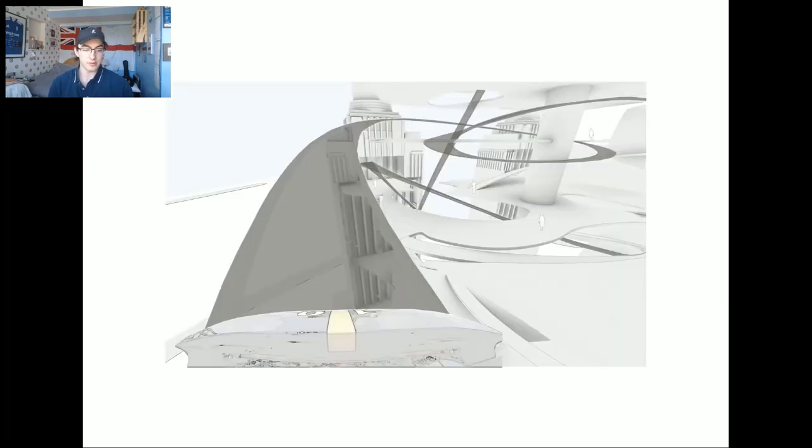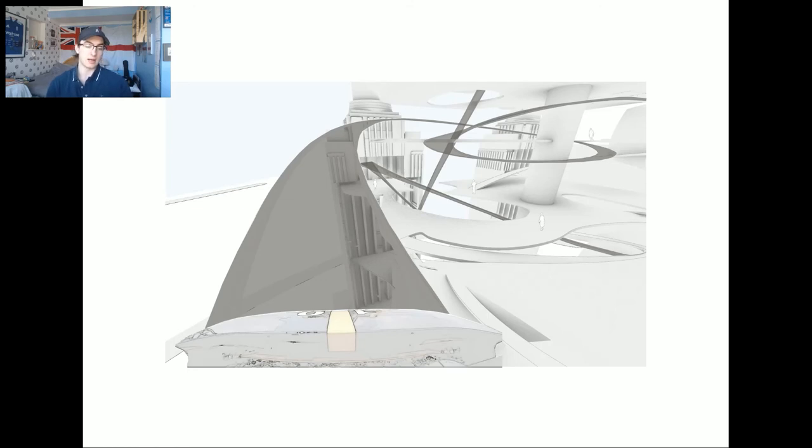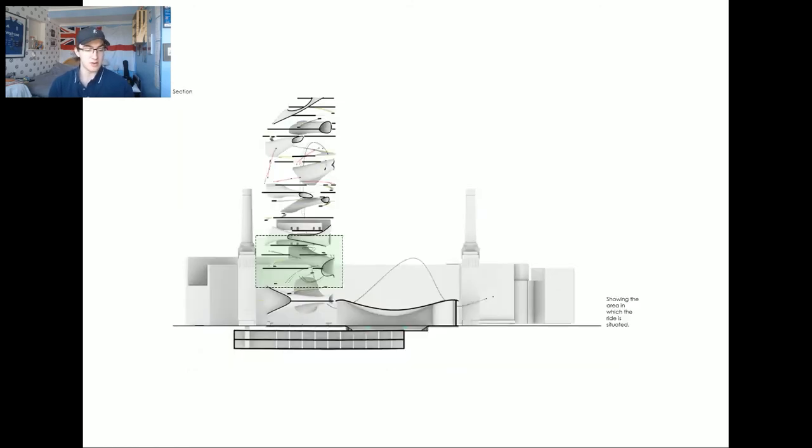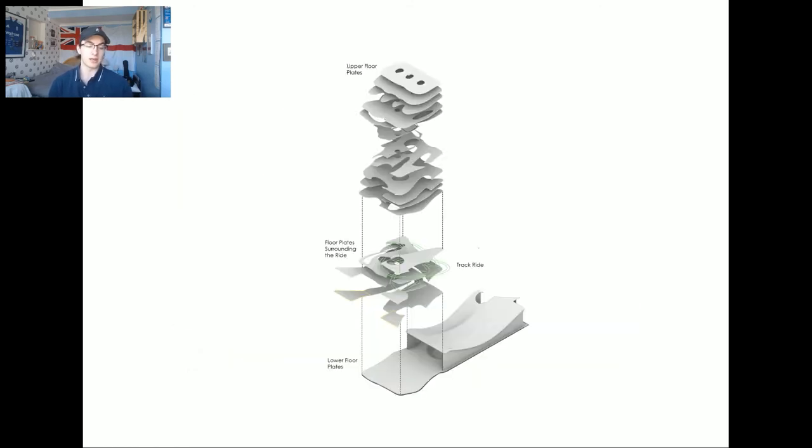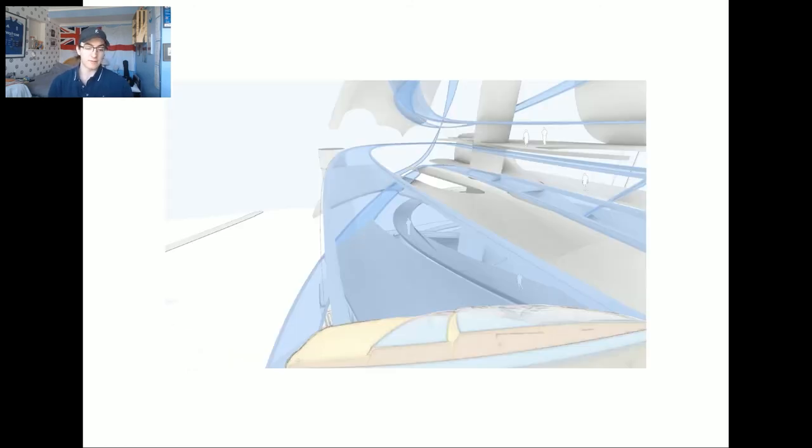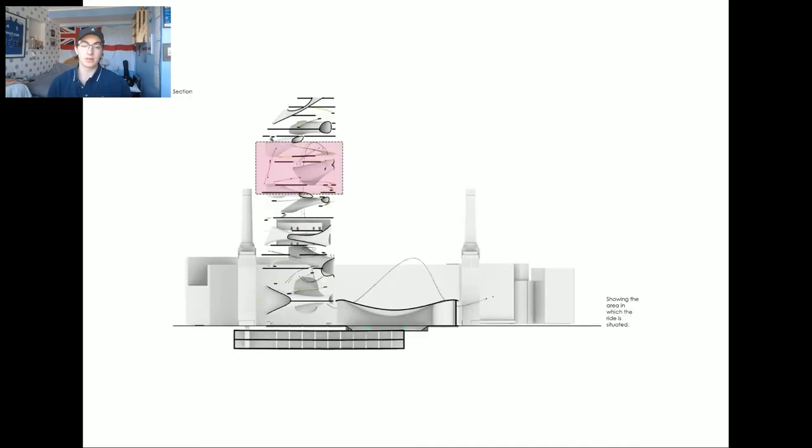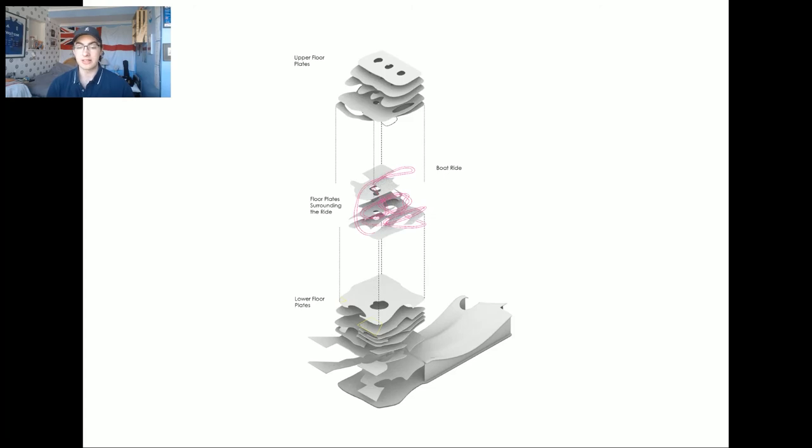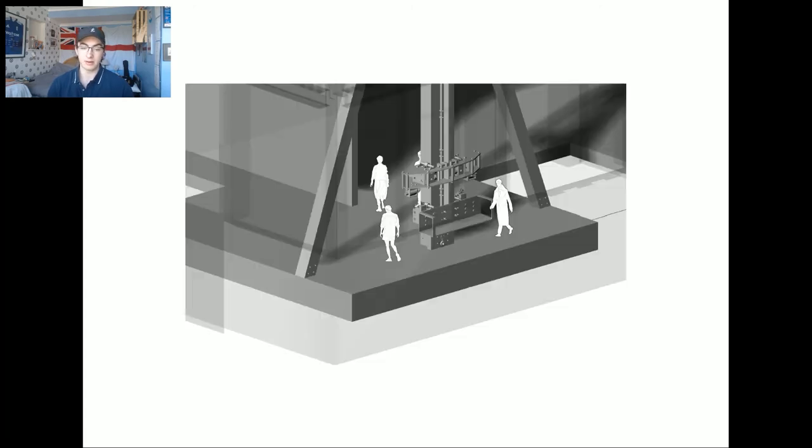The fourth attraction is a track ride present in present land and it's situated here in the tower and has these elements surrounding it. The fifth attraction is a boat ride located in Futureland. Again, in this area of the building with these elements surrounding it.